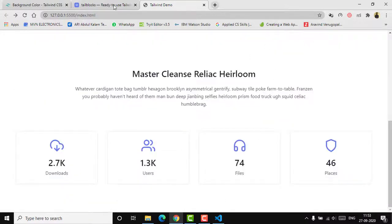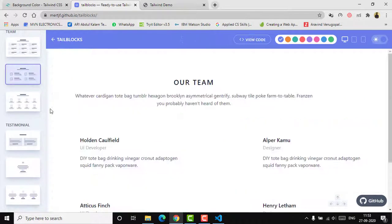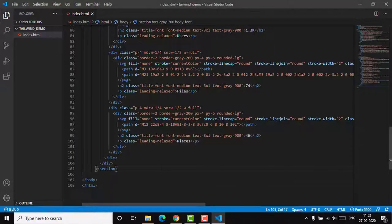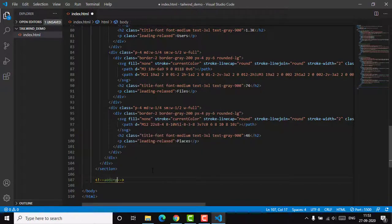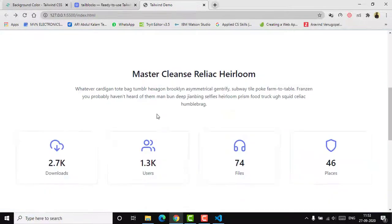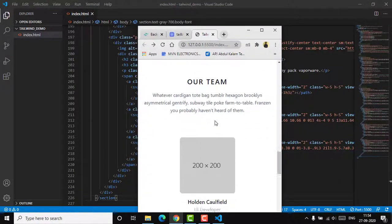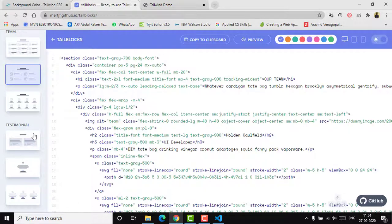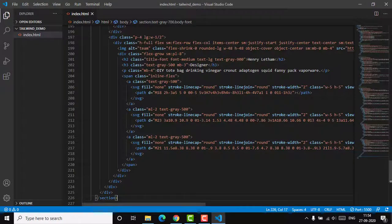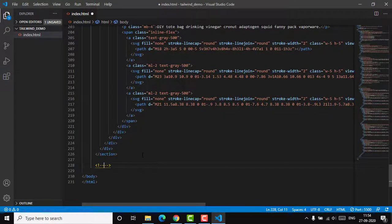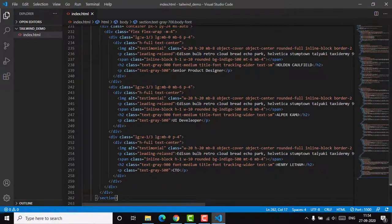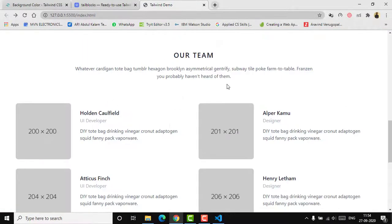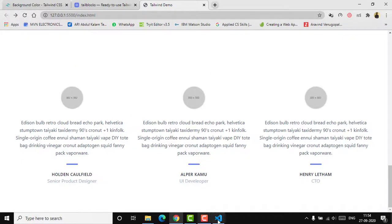Now let's add a team section. I'll copy that component, add a comment, paste it in, and save. The team section appears on the page and is responsive like the others. After that, we can add a testimonials section to add reliability to the website. Paste that in, save, and reload — the testimonial section is now visible.